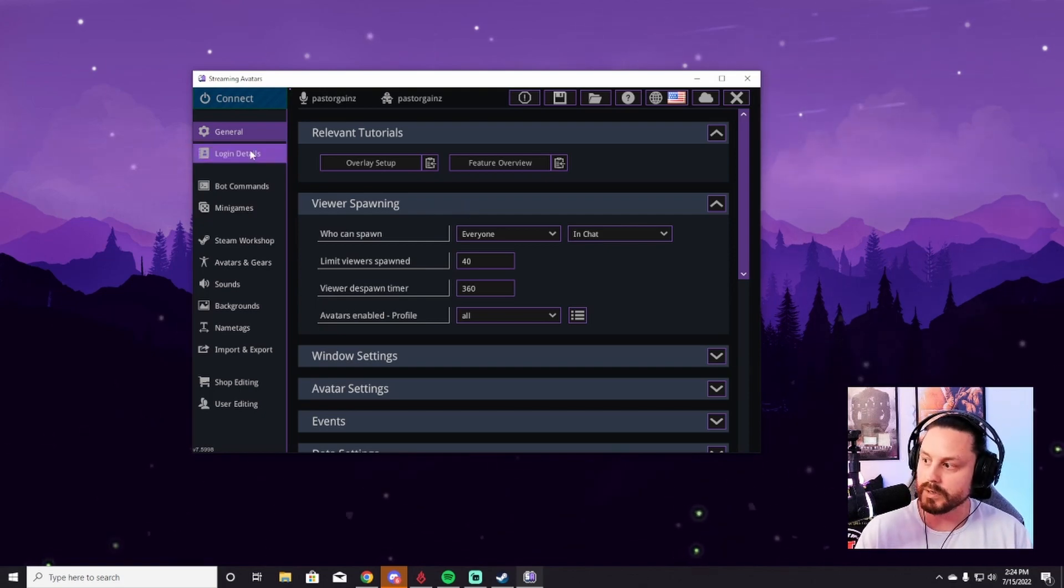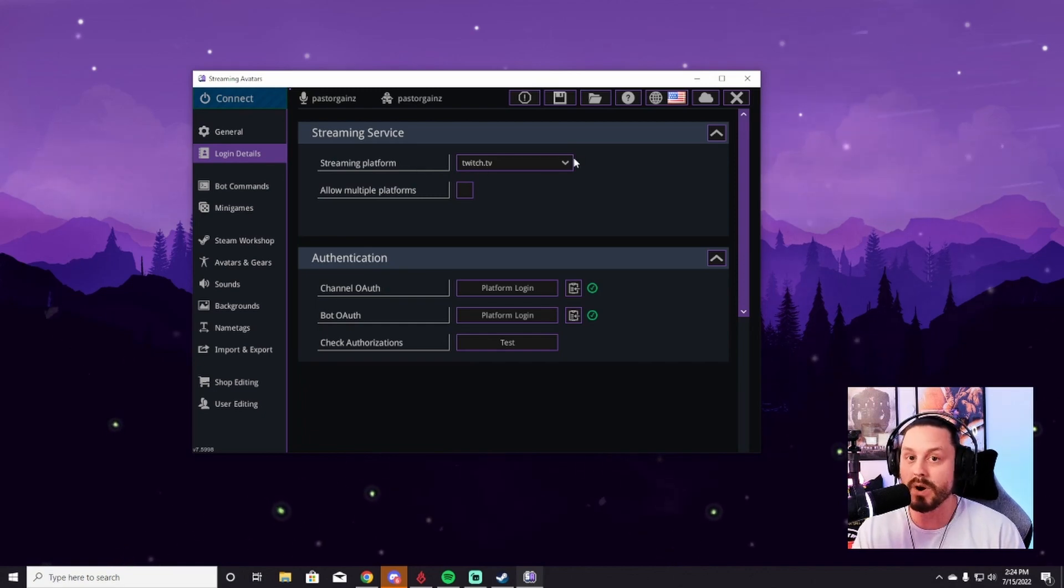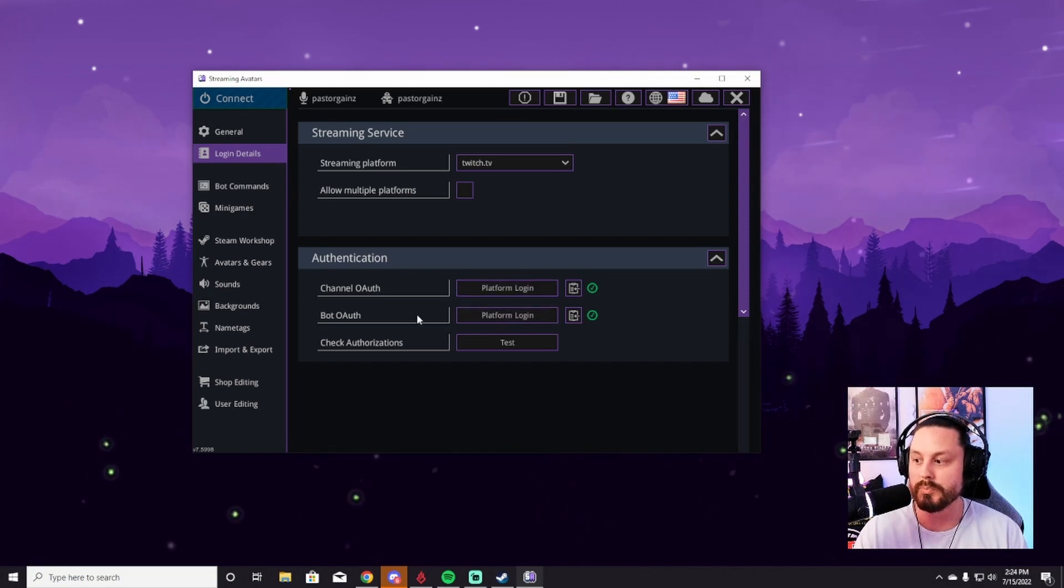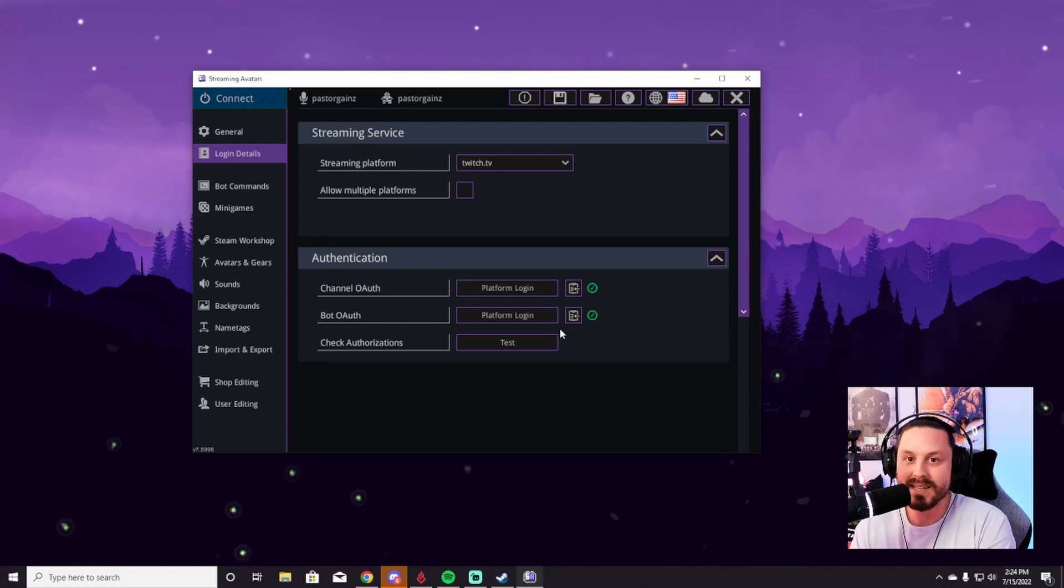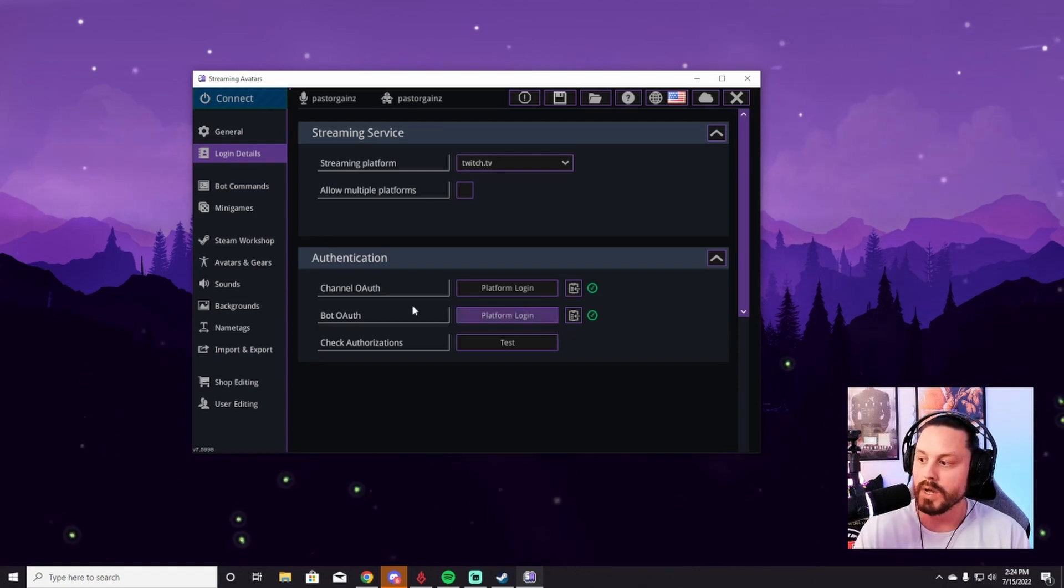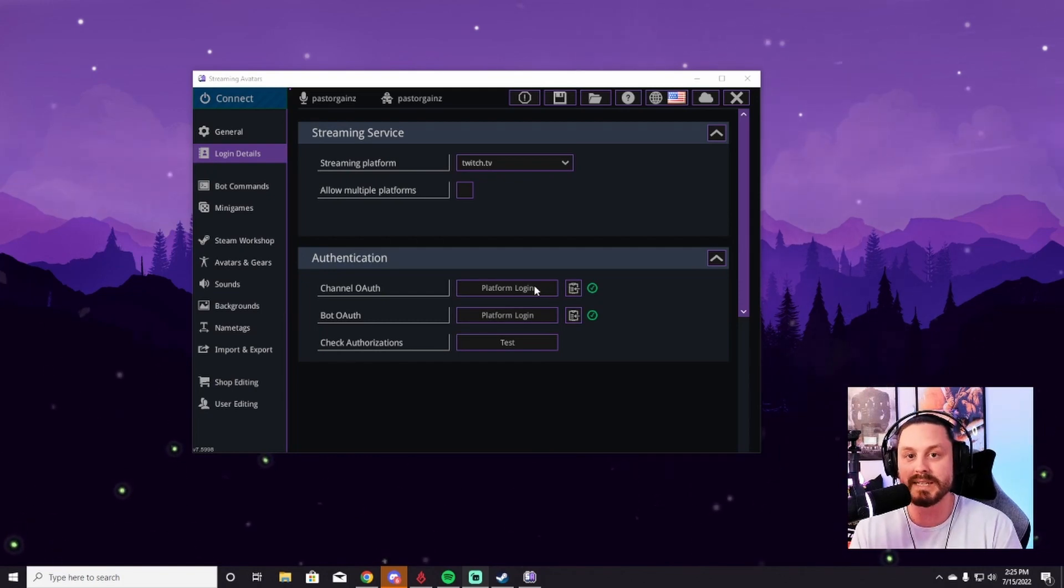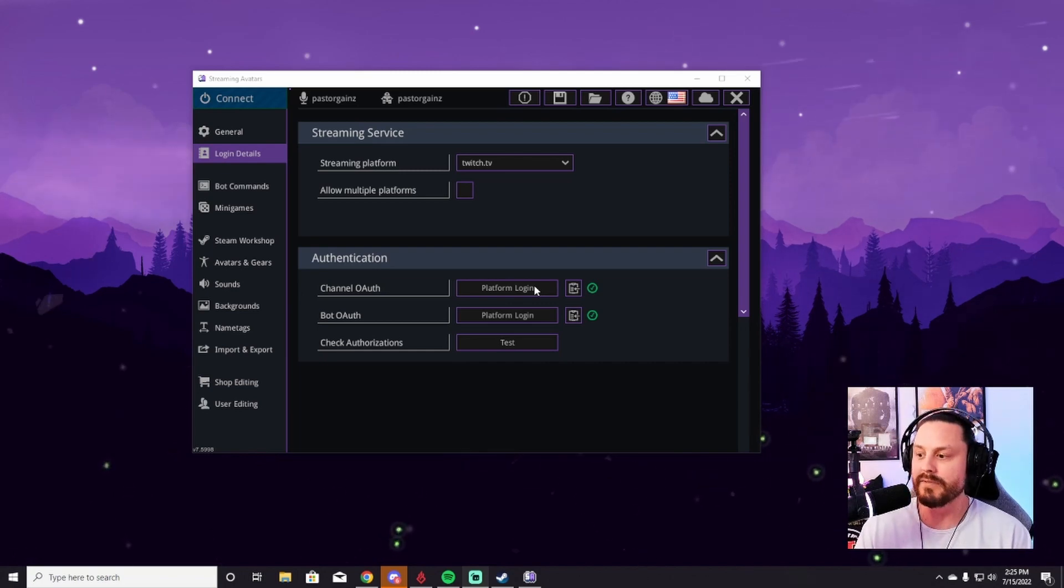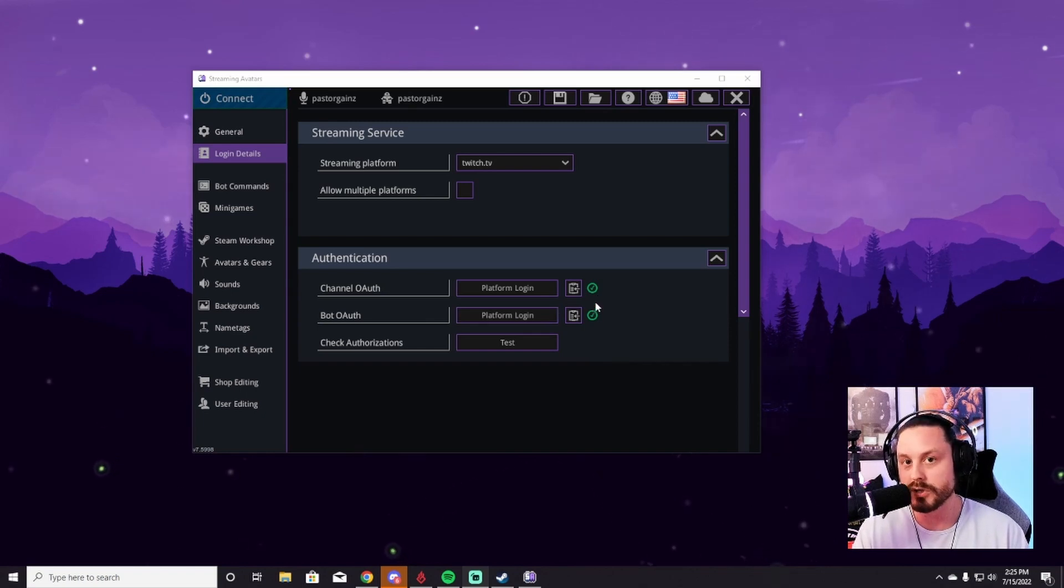You're going to go to your login details. This is the very important part. You need to put your streaming platform so it knows where to connect to. And then you also need to authenticate your channel and also your bot authentication as well, which can be your exact same channel. So you can just do the exact same thing you did for your channel authentication. The channel authentication is very simple. You just click and follow the steps as it takes you through. It'll authenticate your Twitch channel or wherever you're streaming to. And then from there, you do the exact same thing for your bot authentication. When the two green check marks show up, you are good to go and you are connected.